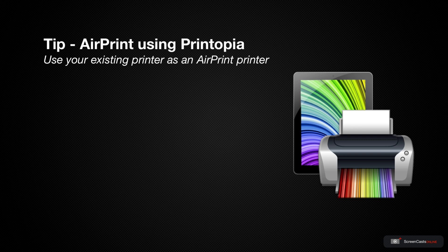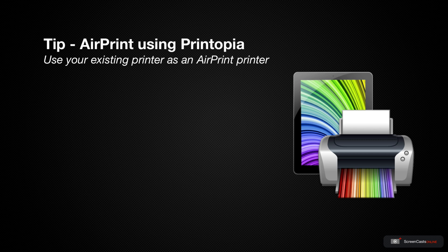Whilst it doesn't happen a lot, there are occasions when I want to print from my iPhone or iPad. This usually means having an AirPrint compatible printer configured and accessible from your WiFi network.